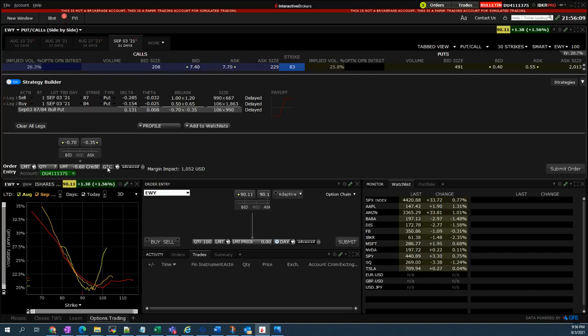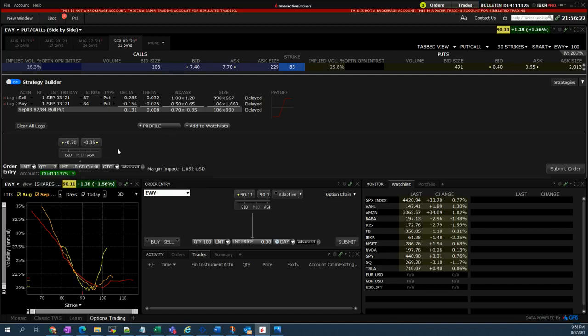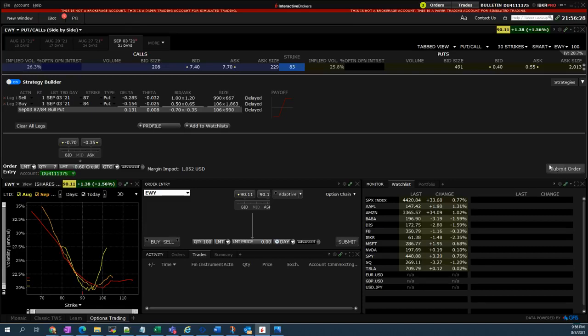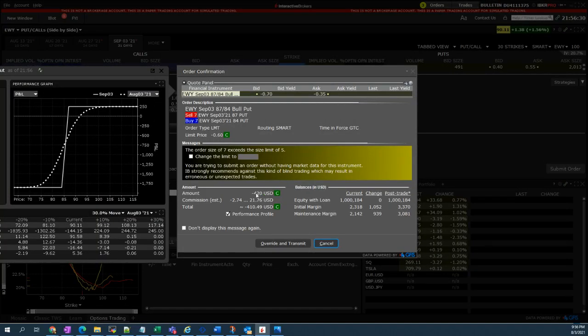Since it might not be filled today, I will just set my order to GTC so that the order can be still valid until the next days. I just don't forget to cancel it in the next few days should the trade won't be filled. Right, so now it's to go and sending my order.